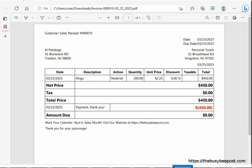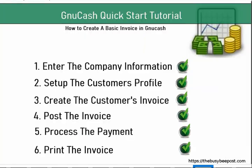This concludes this tutorial. This was just a basic, bare-bones tutorial on creating invoices in GNU Cash. In the next tutorial, I will show you the different ways you can apply sales tax to the invoices you create in GNU Cash.